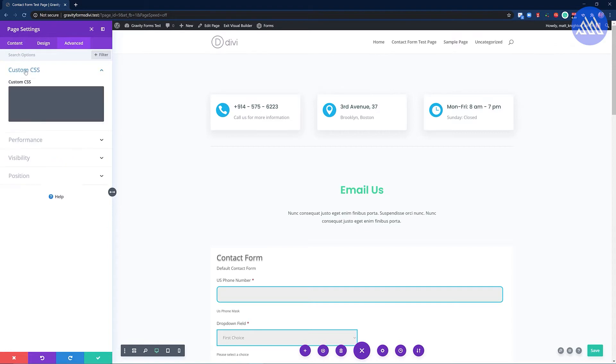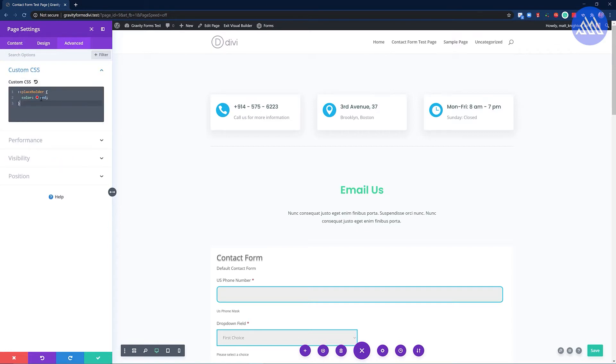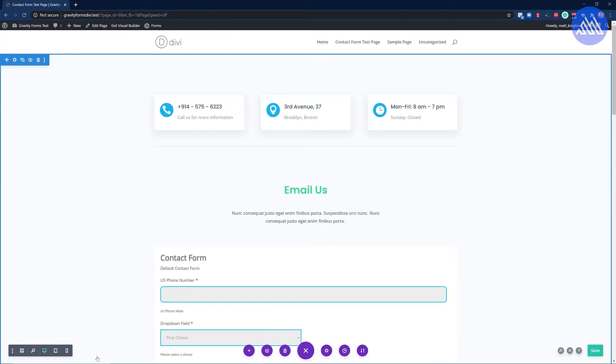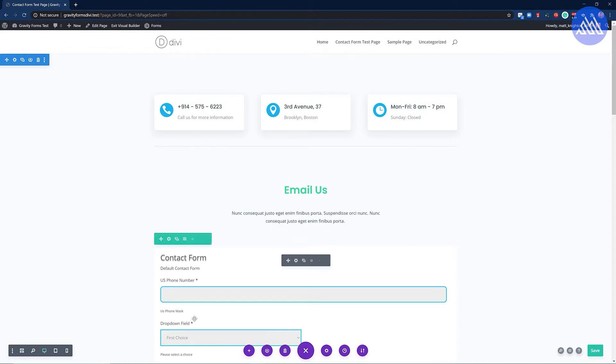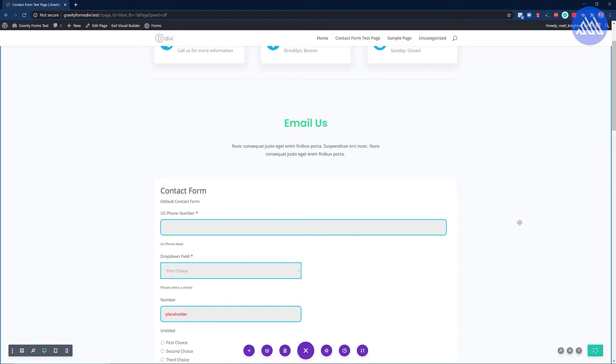Click on advanced. Go to custom CSS and paste in the placeholder like so. Click update like that. That then has set the placeholder. Click save. You're done.